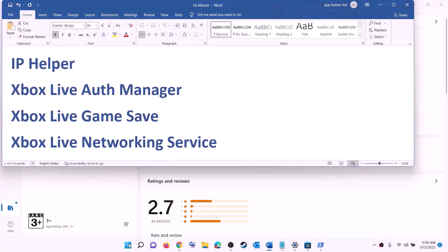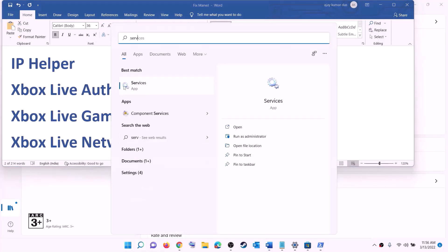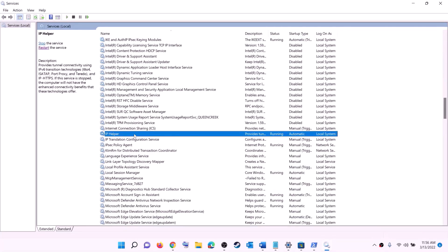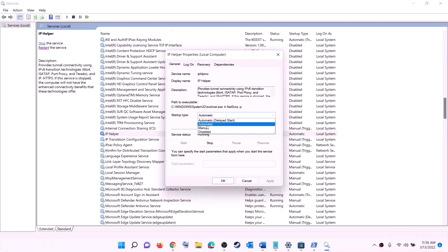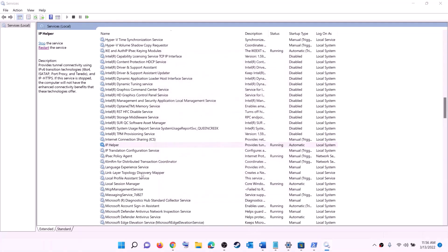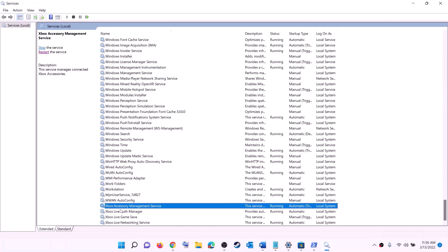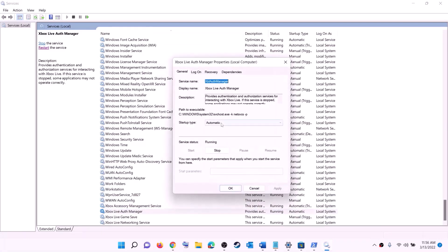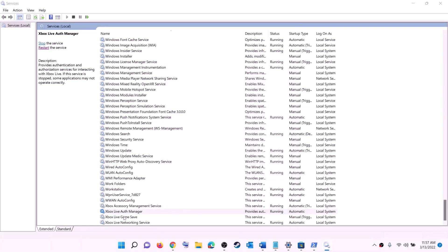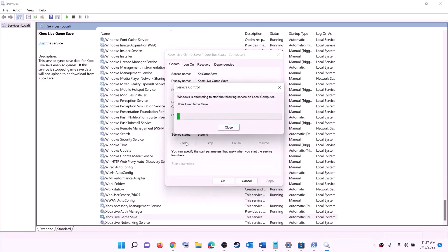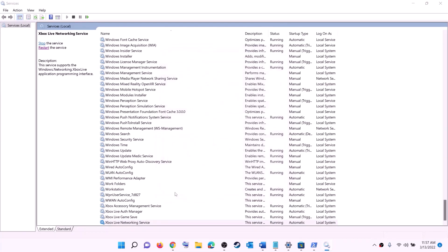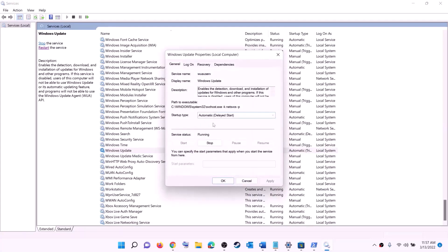The next step is to start the required services. Type 'services' in the Windows search box and click on Services. Find 'IP Helper', double-click it, set startup type to Automatic, click Apply, click Start if needed, then click OK. Find all the Xbox services at the bottom of the list. Double-click each Xbox service one by one, set to Automatic, click Apply, click Start if highlighted, then click OK. Also find 'Windows Update', double-click it, set to Automatic, click Apply, click Start if highlighted, then click OK.